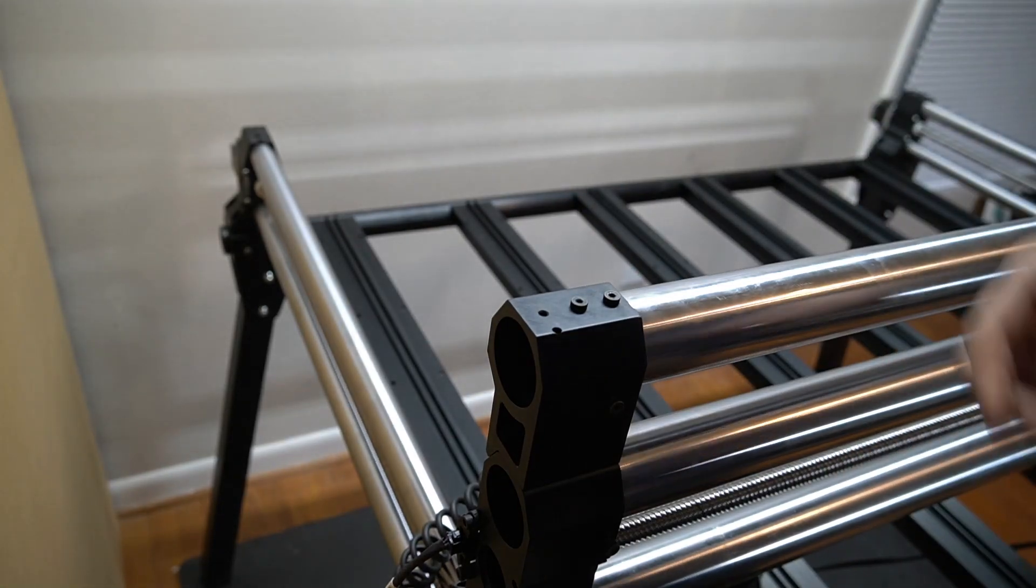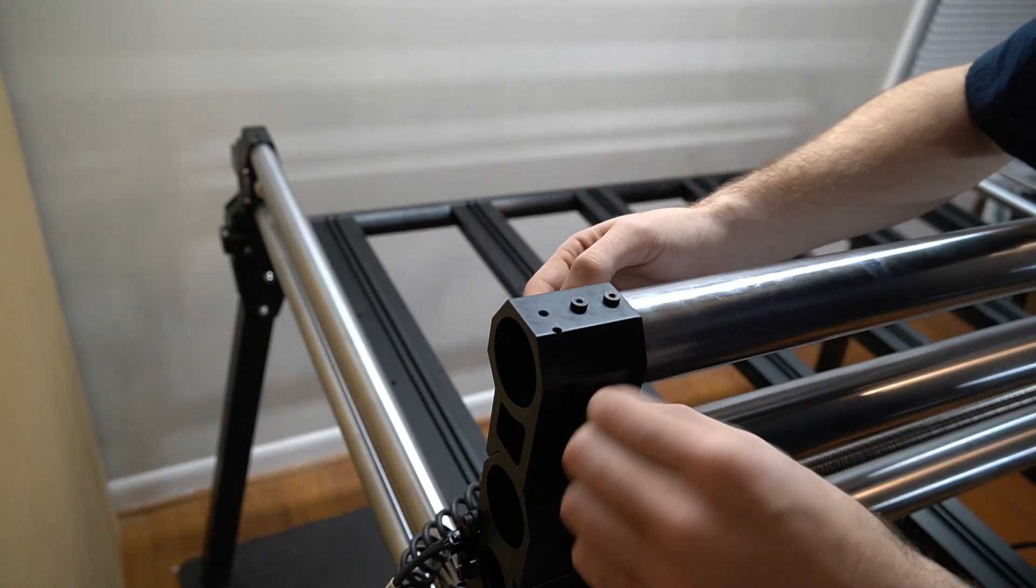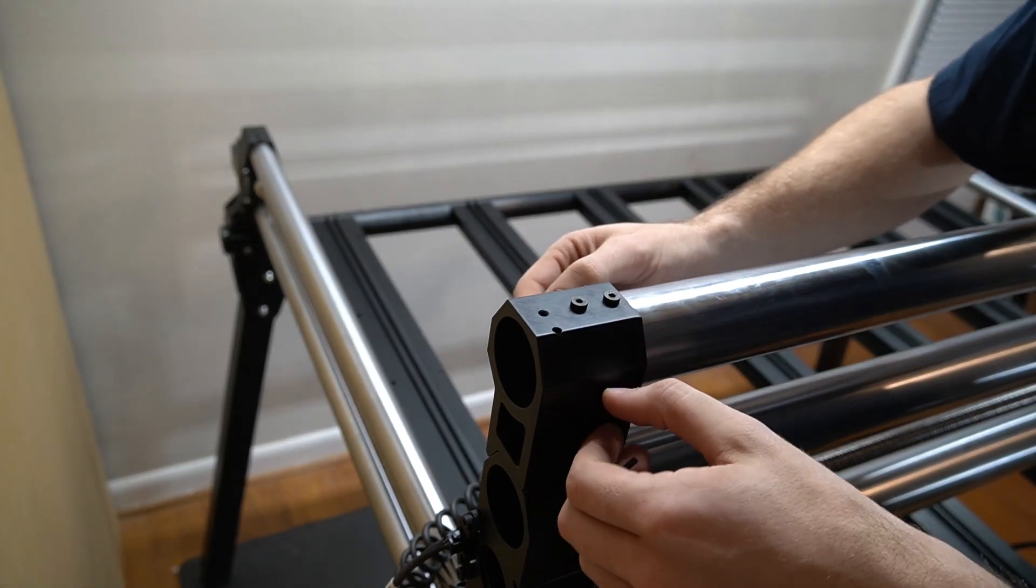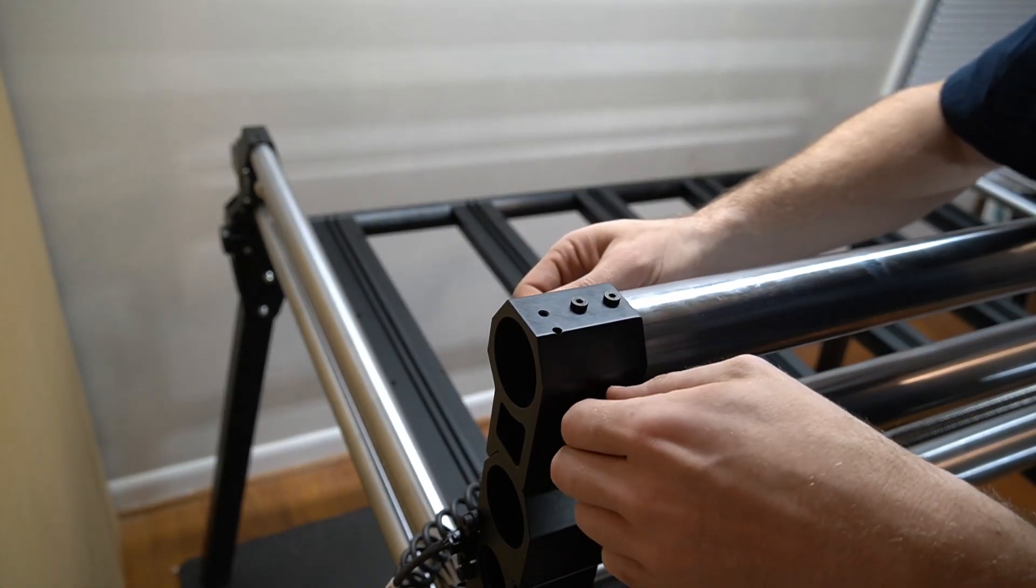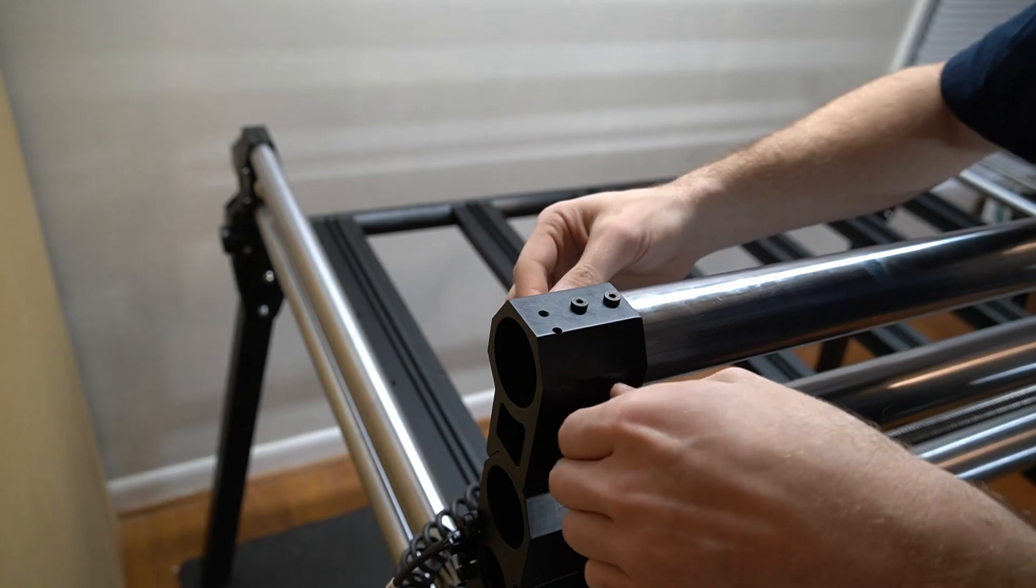Once those are secure, we can re-tighten our tramming bolts just so that they grab the tube.